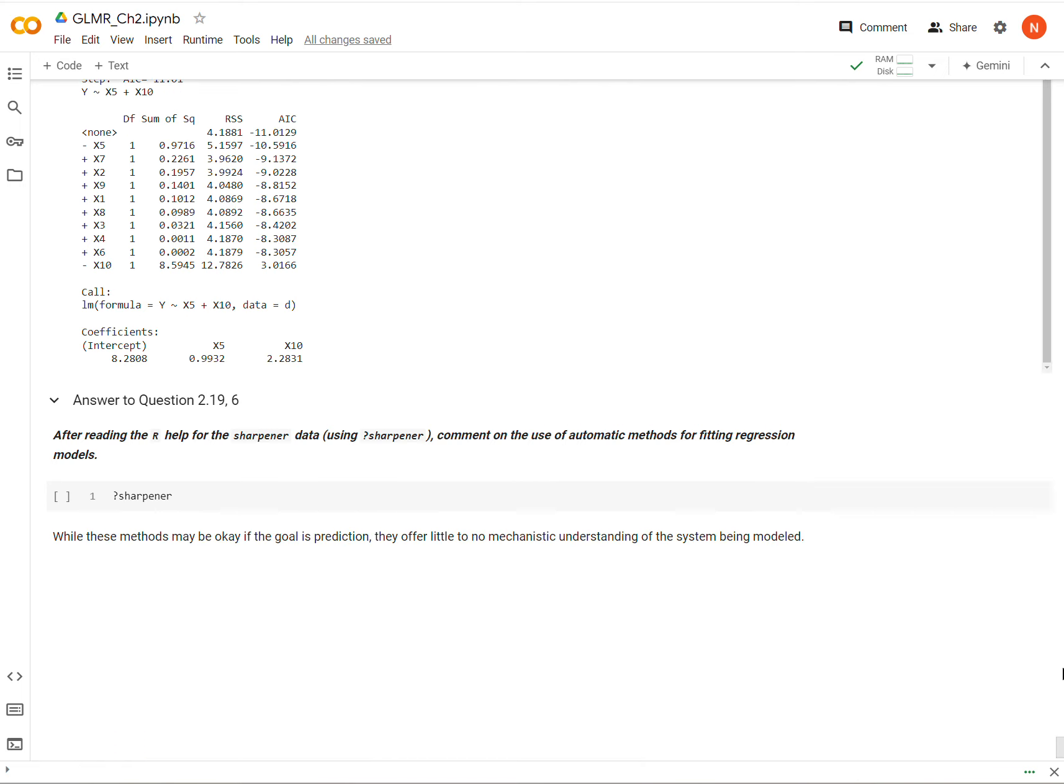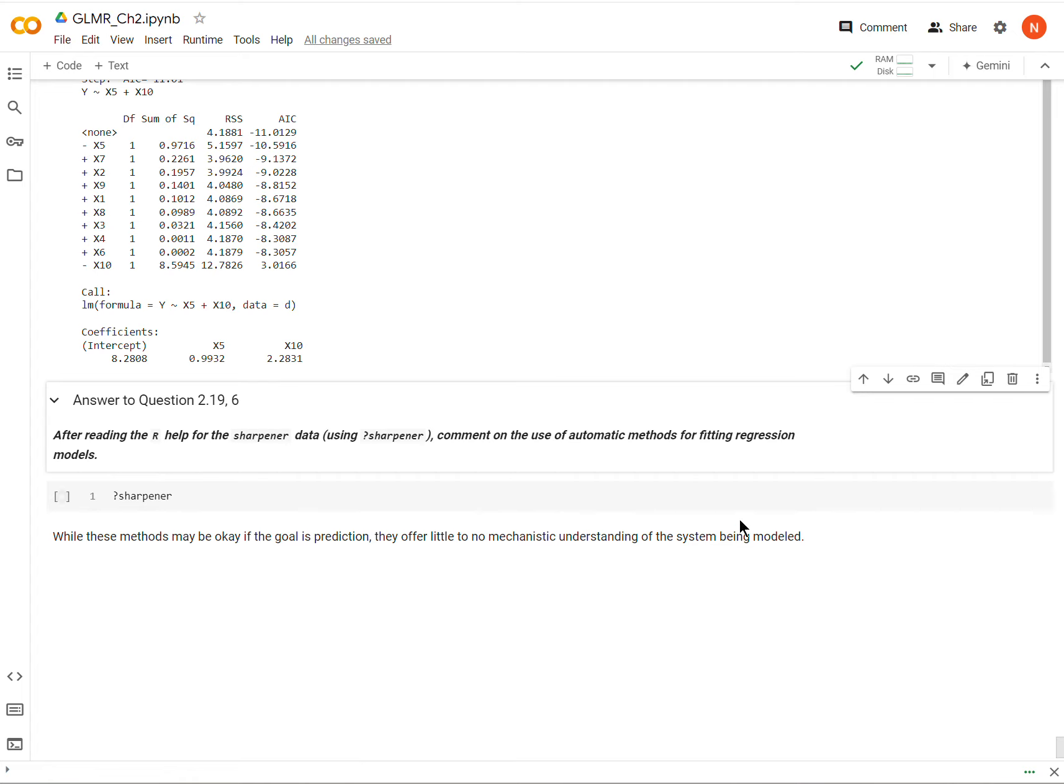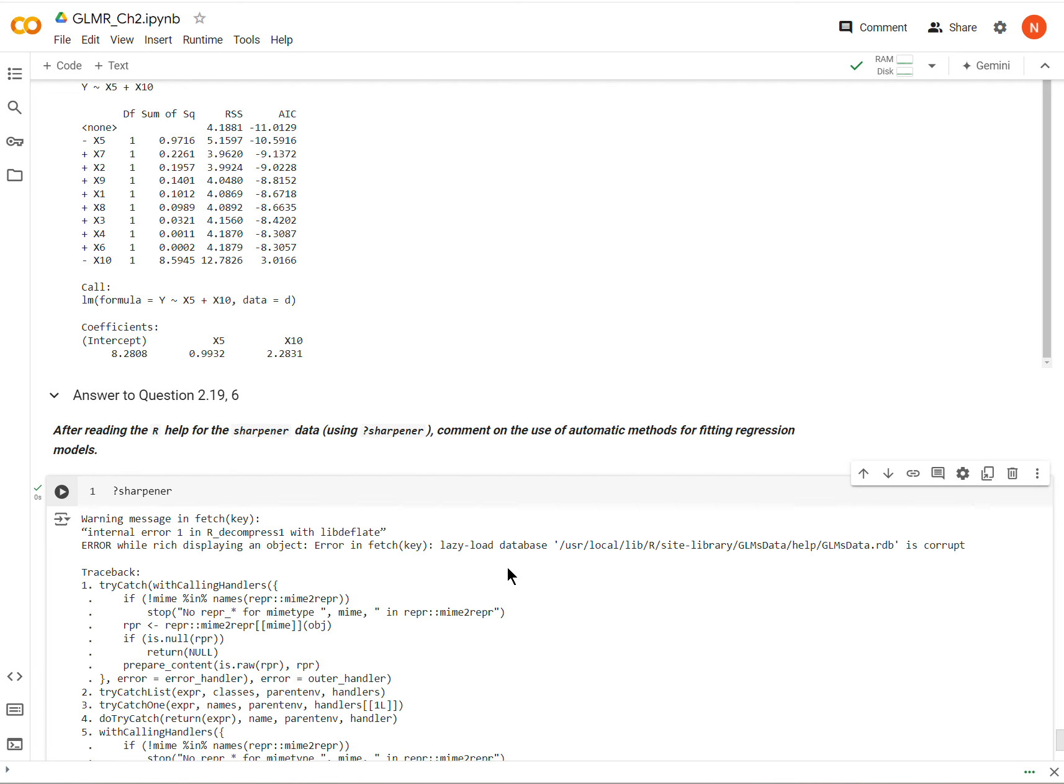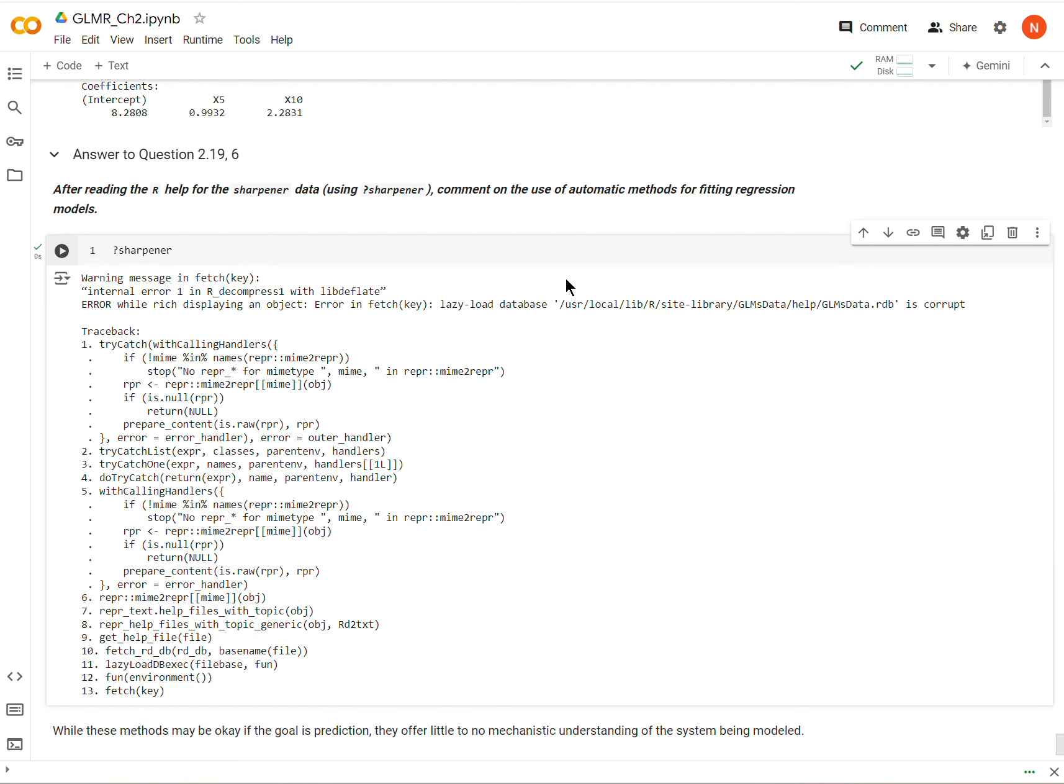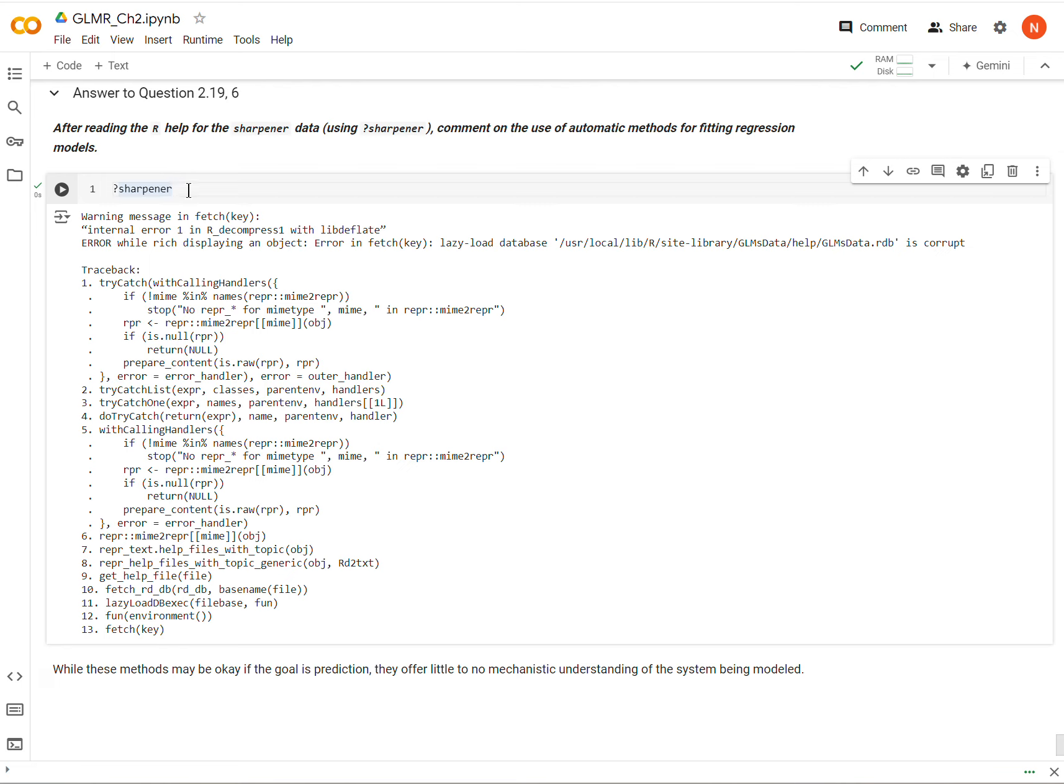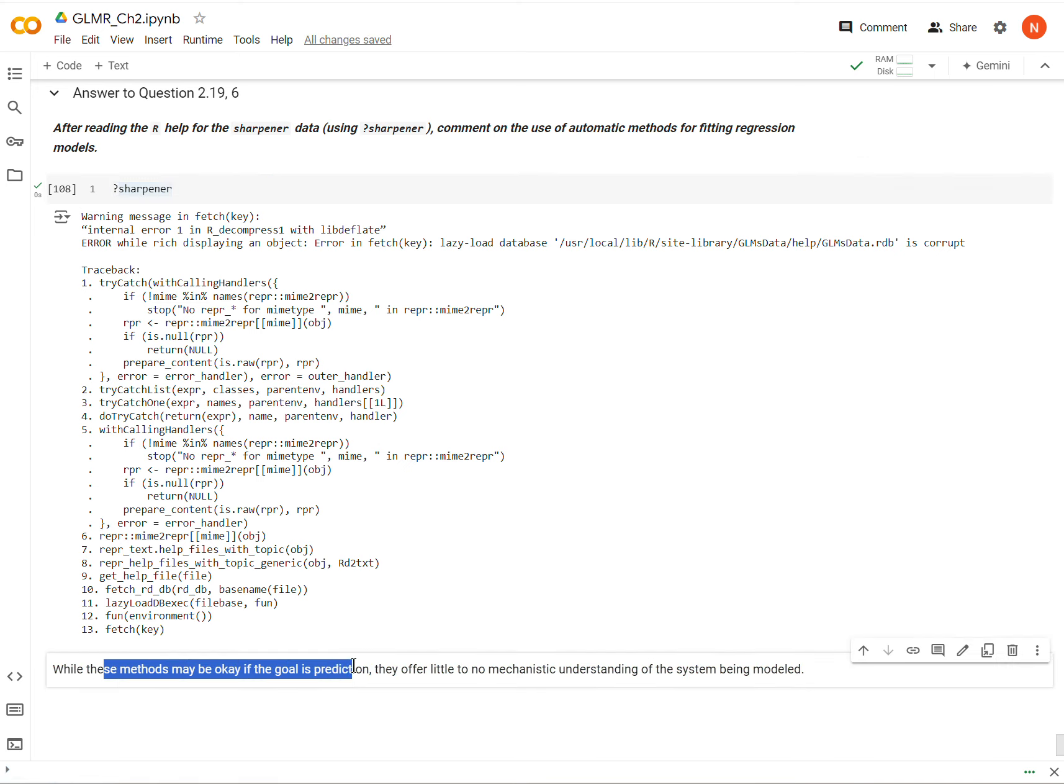So now the final part here is we're supposed to read the help file for the sharpener data set. And we can do that with just question mark sharpener, and then comment on the use of these fitting methods for regression. So let's do that. This happens quite a bit. In colab, for some reason, if I run this command more than once, it doesn't work. I'm not really sure why. But anyway, so I guess we won't read it. You should do it on your own machine and read that. But as far as commenting on these fitting methods, so if the goal is for prediction, then these methods are fine.